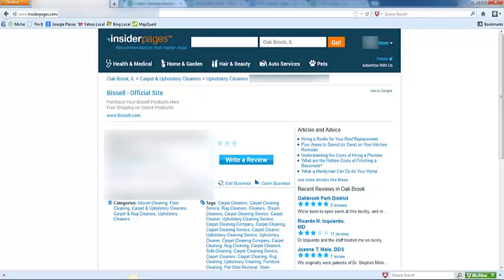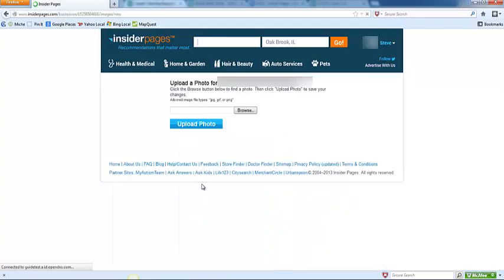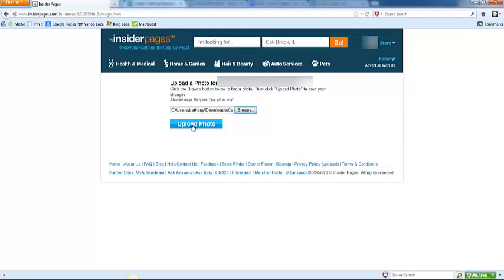This will bring you to your page. If you would like to add a photo, go ahead and click add photo. Then select browse and choose an image off of your computer. Click upload photo.